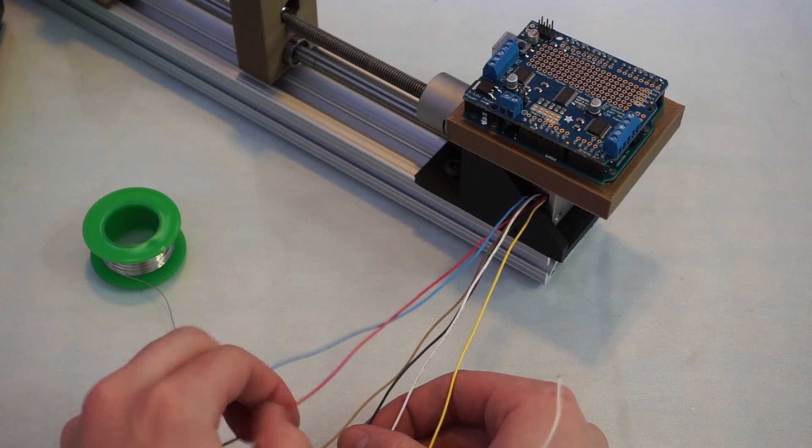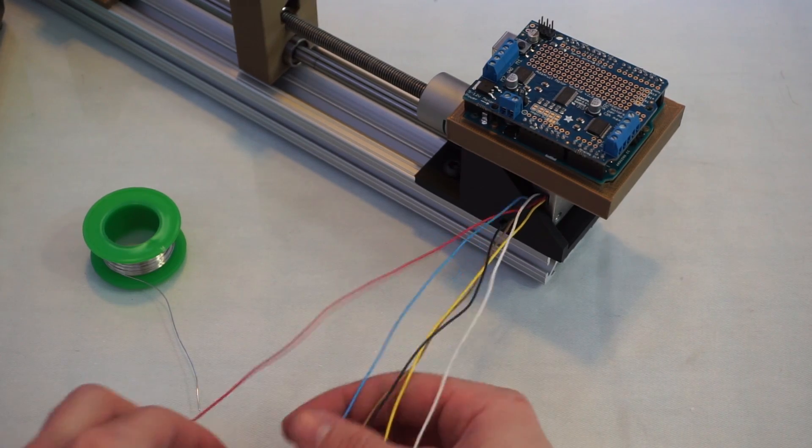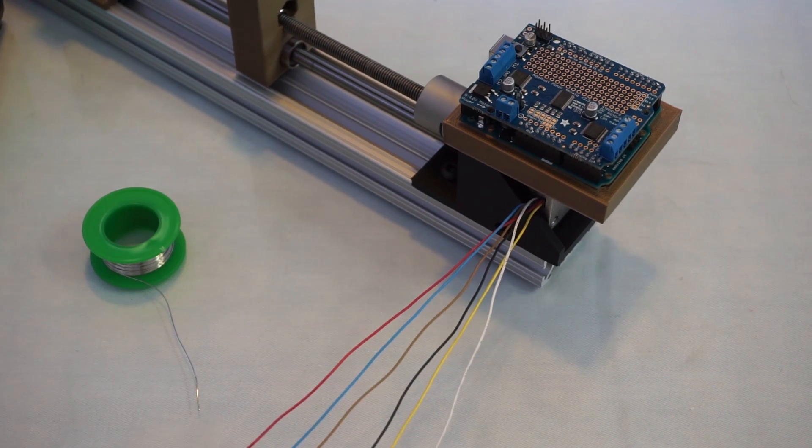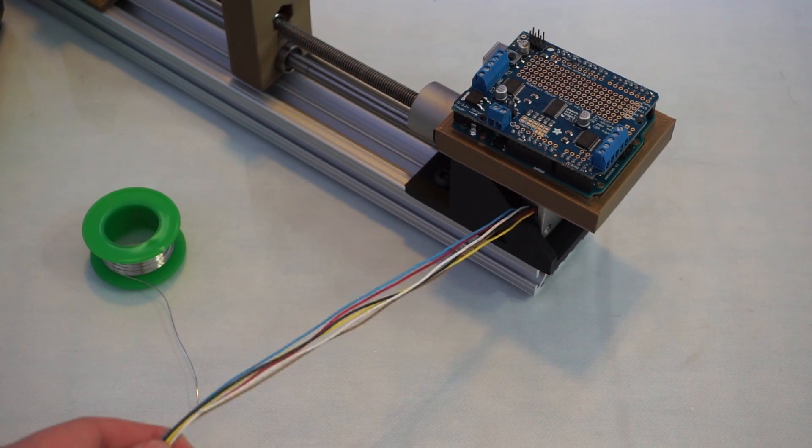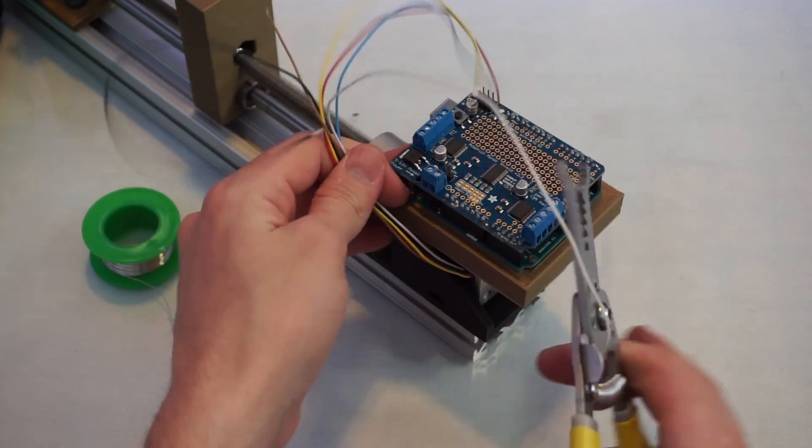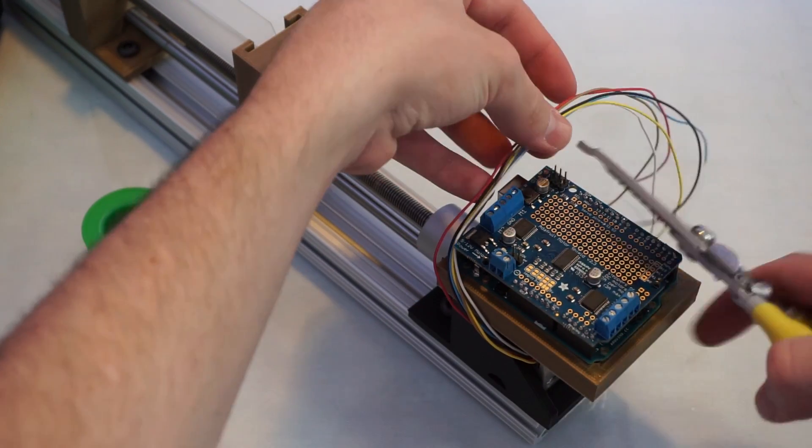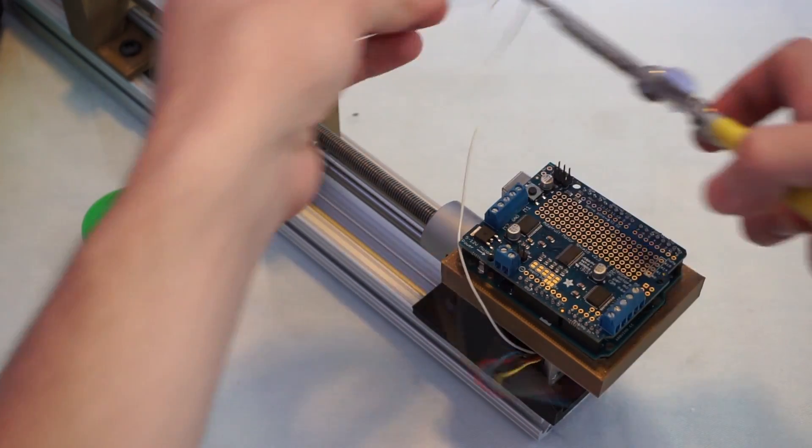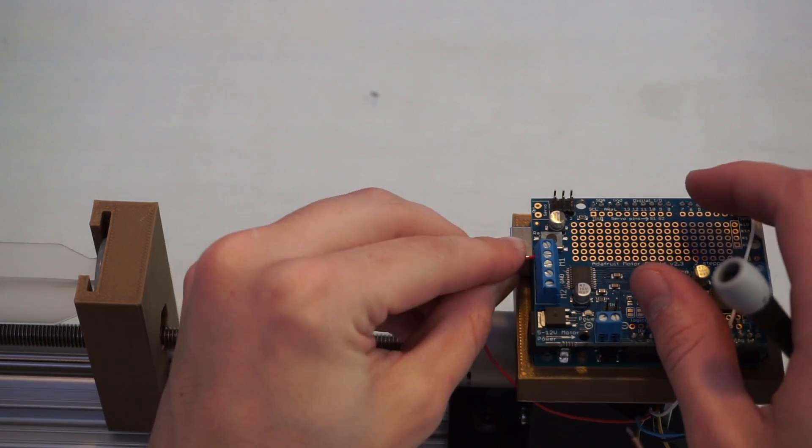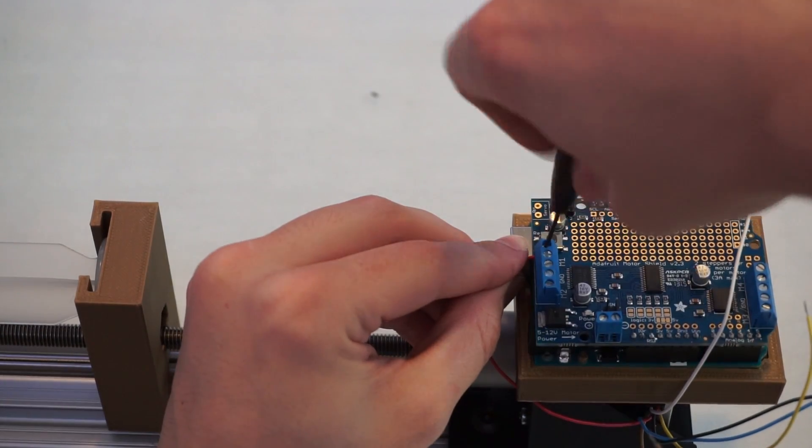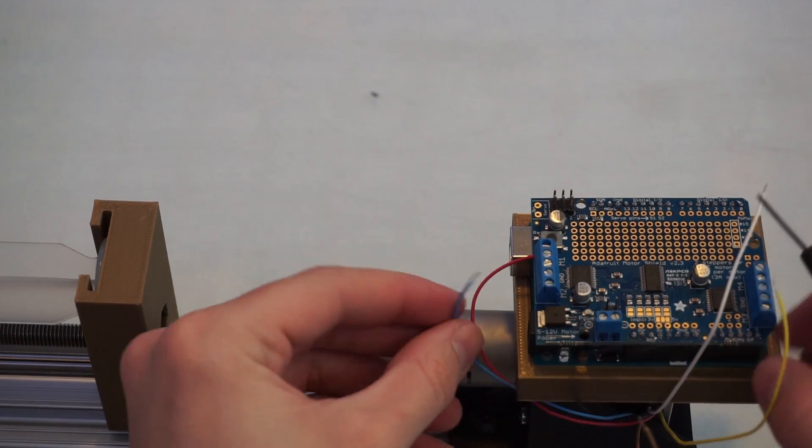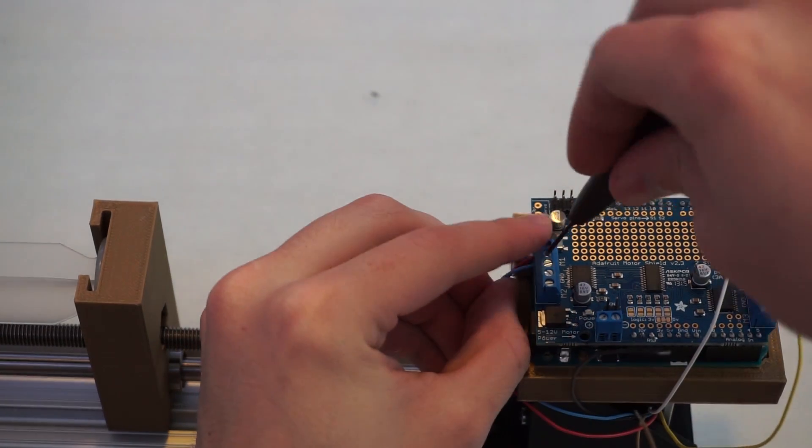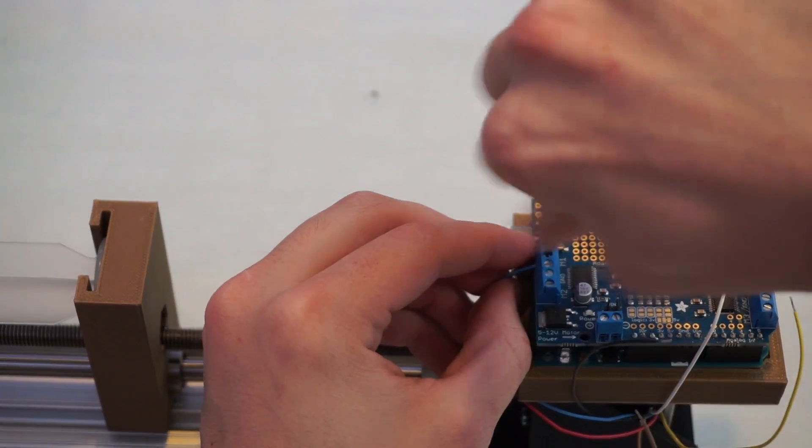Most stepper motors have four wires, but mine has six, and to make matters worse, the Adafruit motor shield has five screw terminals for the stepper motor. After consulting some documentation, which I uploaded to my website, I found out which four of the six wires were the complementary wires for the two coils. The middle terminal is ground, so I sent the two wires that were not complementary to the coils to the ground on the terminal, and then I wired it as follows.